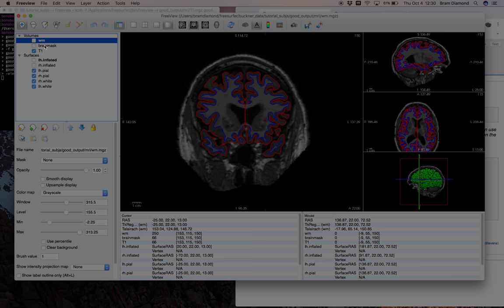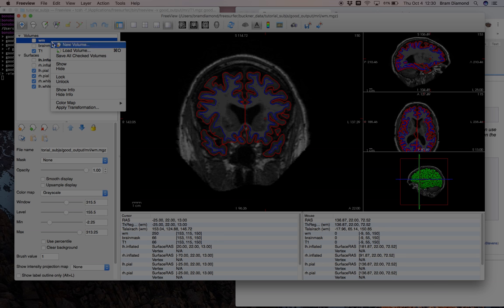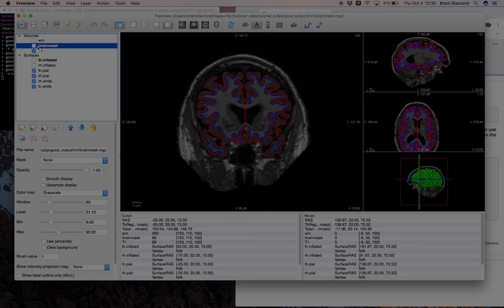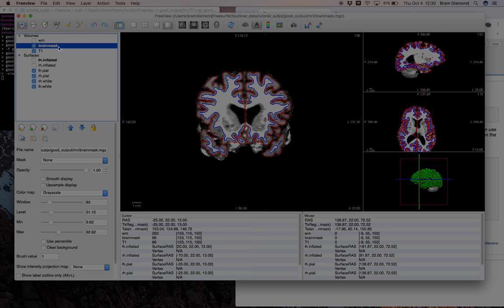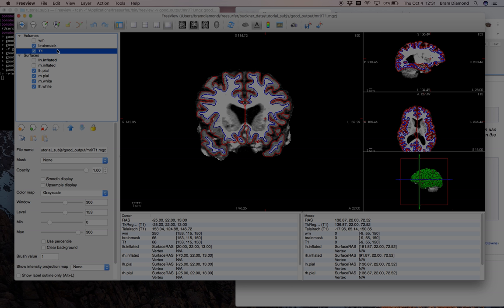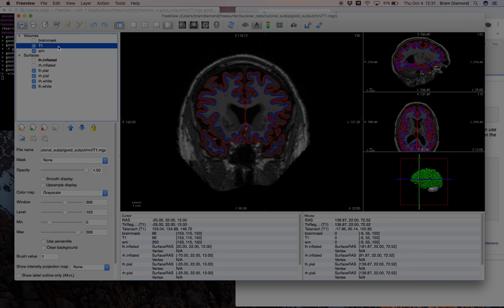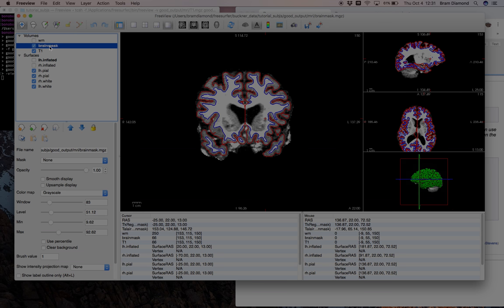You can change visibility by checking or unchecking volumes, right-clicking and pressing show, or using Alt+V on Linux or Option+V on Mac. You can also cycle through volumes to change what is rendered on top by pressing Alt+C or Option+C on Mac. You can also load and remove volumes — there's more than one way, such as pressing the close button, going to File > Close Volume, or using the load volume button or File > Load Volume.